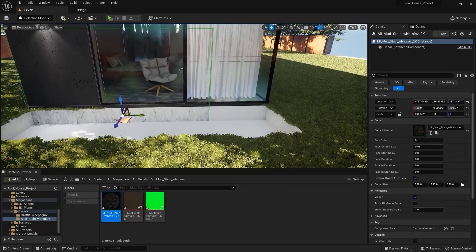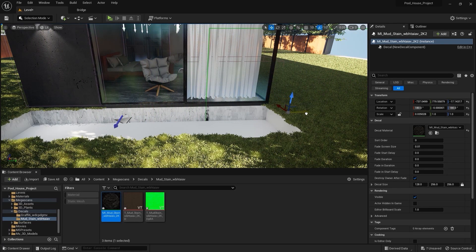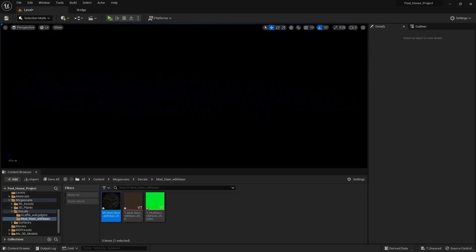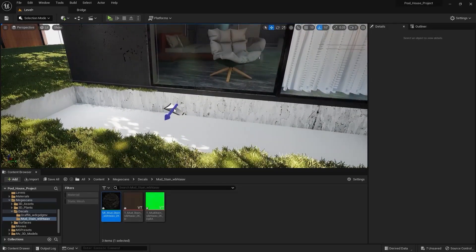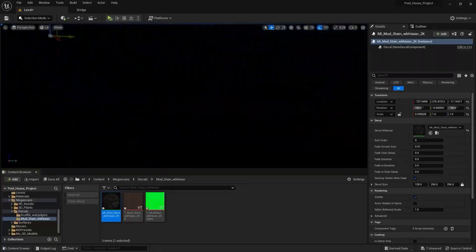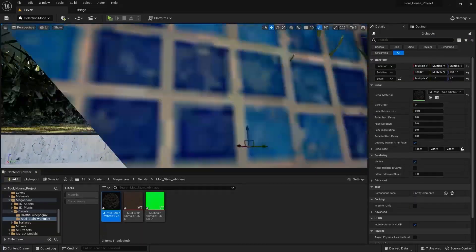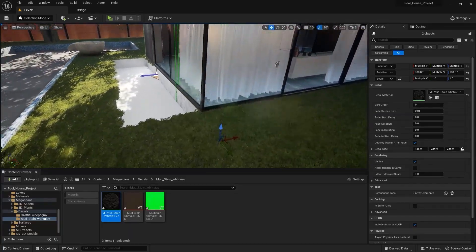I'll create a copy on the y-axis and place this one maybe somewhere around here. Now I'll select both of them — this one and this one as well — and I'll create a copy on the x-axis by pressing and holding Alt on my keyboard.